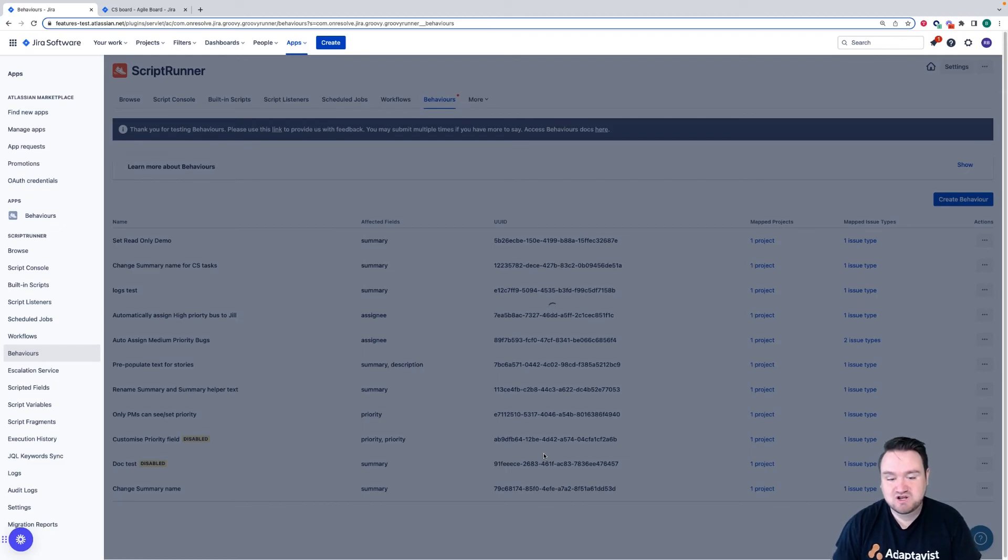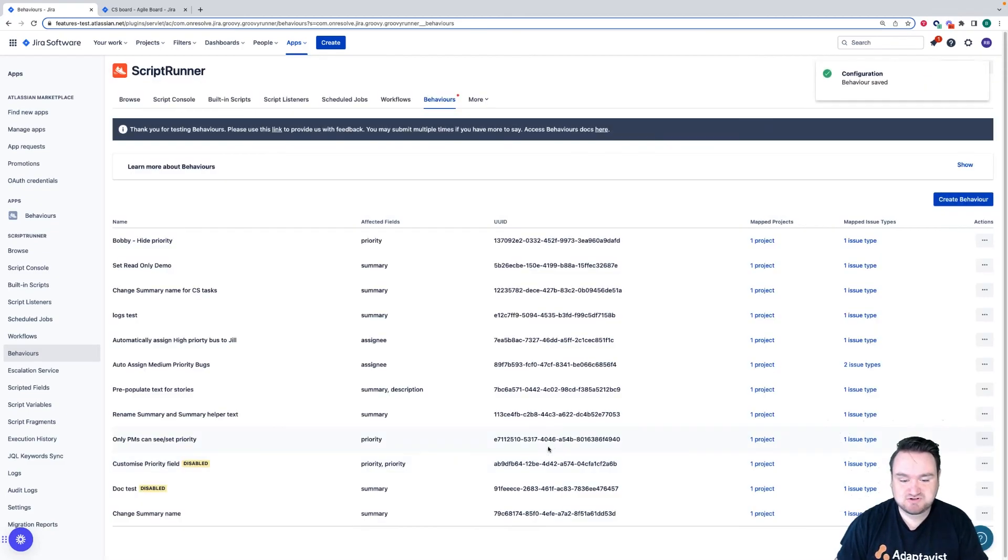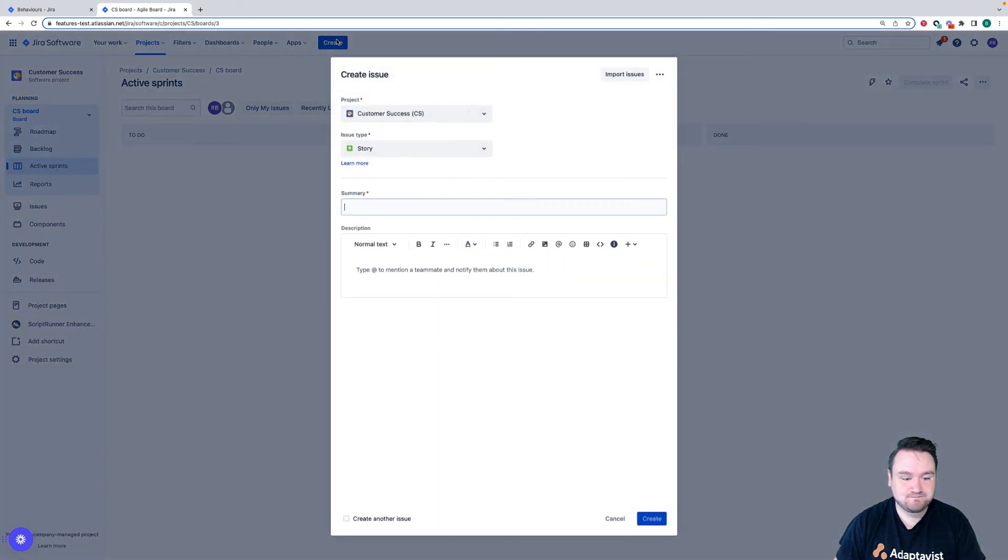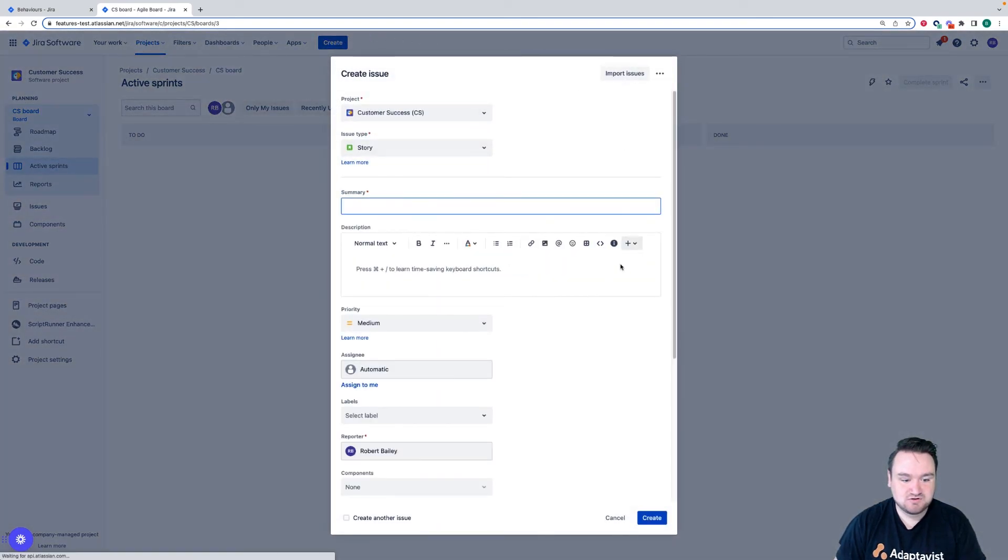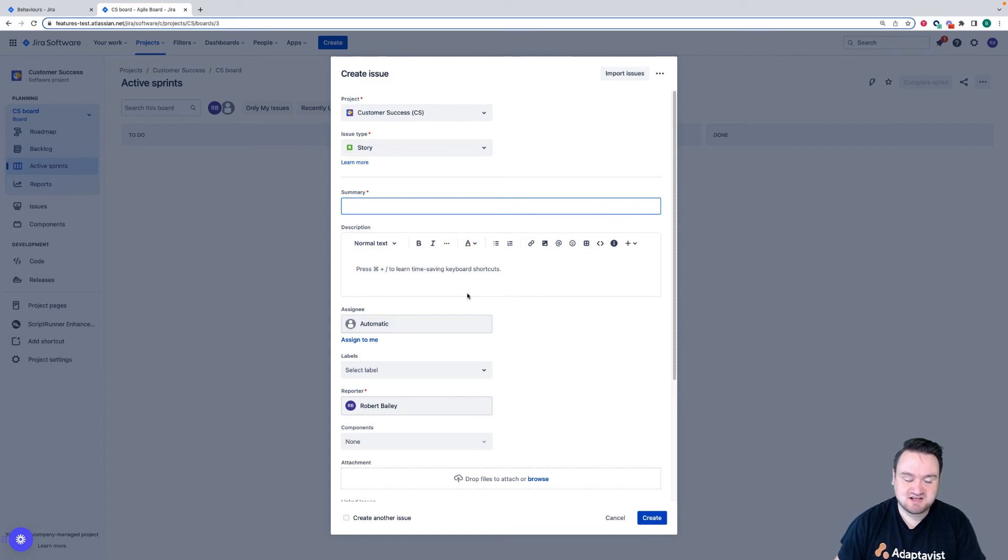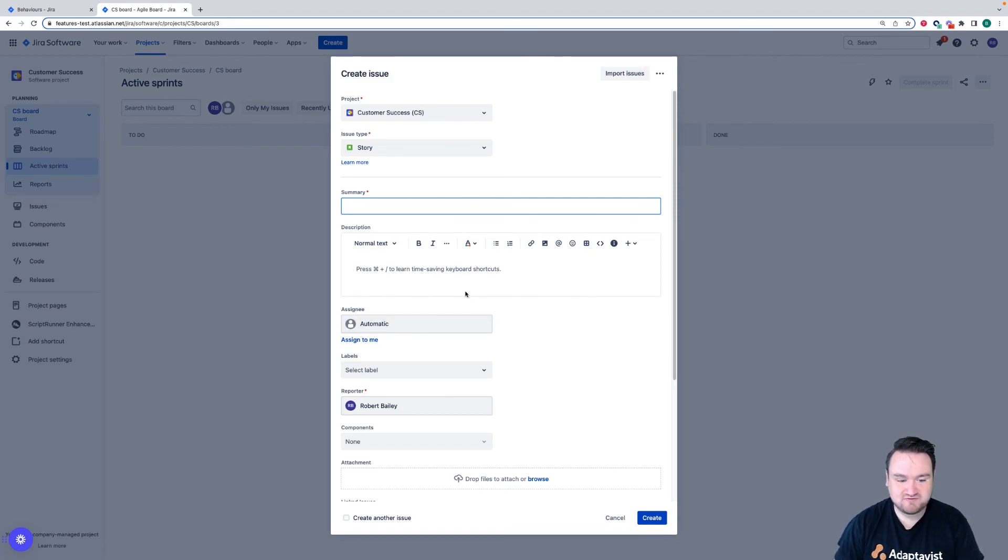This behavior will now execute in my project. So if I go back to the customer success project and I click create, you can see here that the priority field disappears and I'm no longer able to interact with that field.